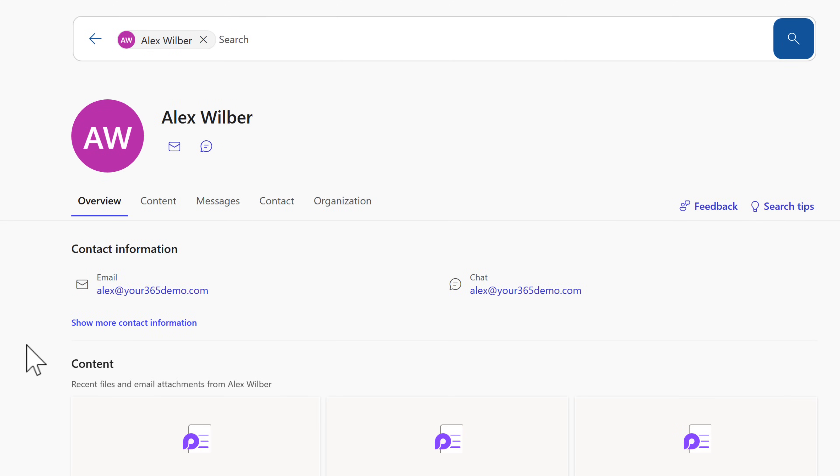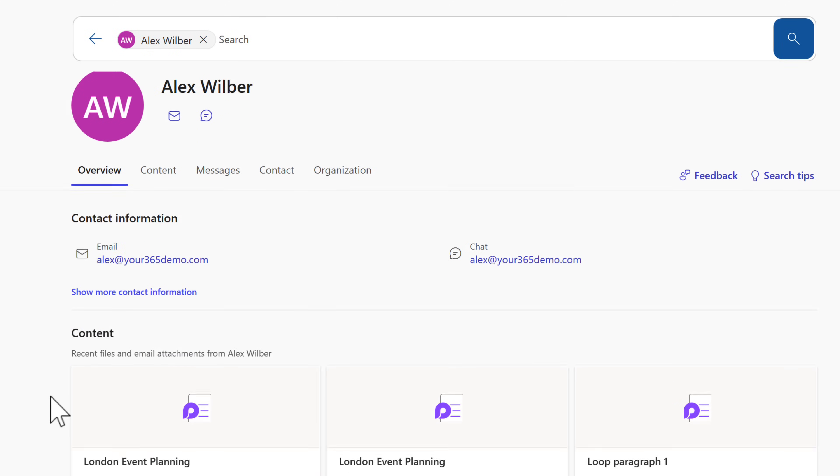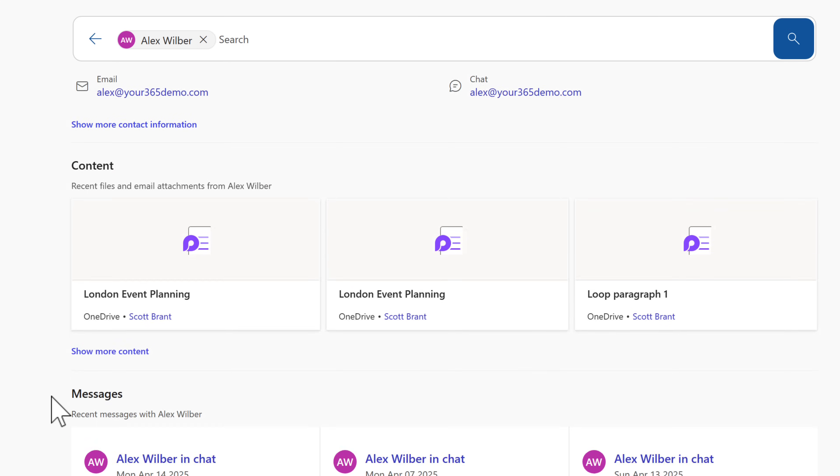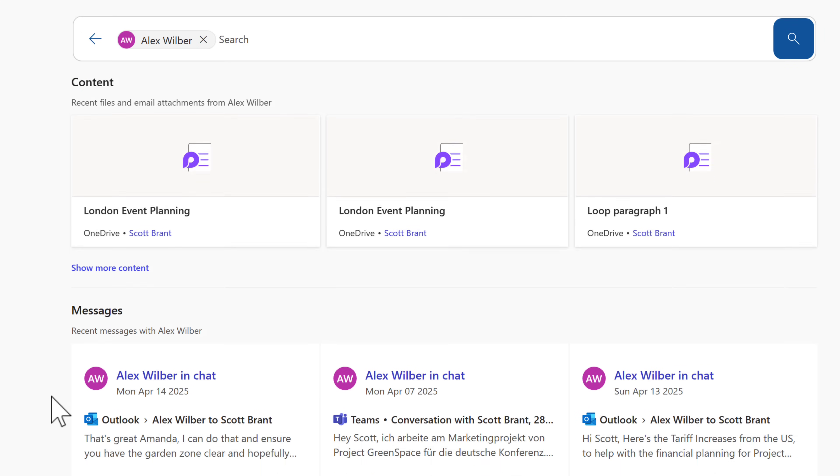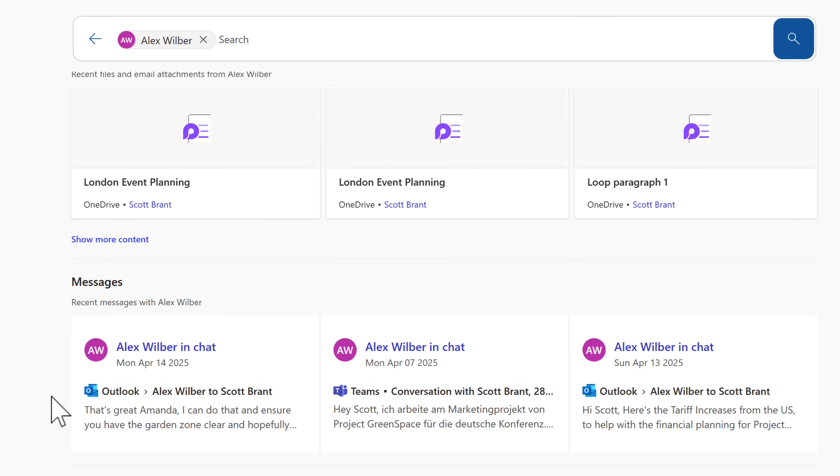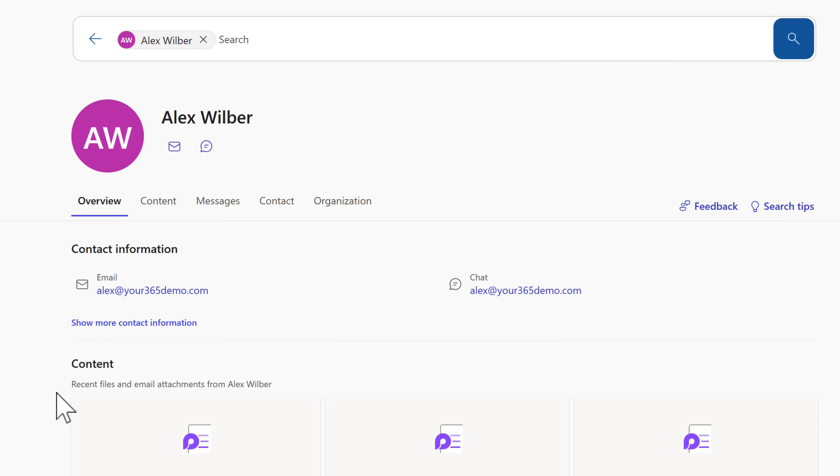And let's now bring information back on Alex, his contact information, recent content he's worked with, messages that we've shared in Outlook and Teams, and who also Alex works with. That's a very quick way to find details on your colleagues. You can also very quickly message them in Microsoft Teams or send them an email using these options here.